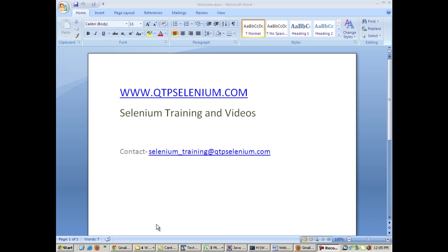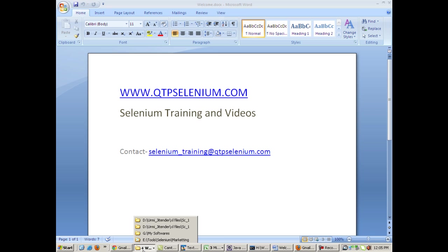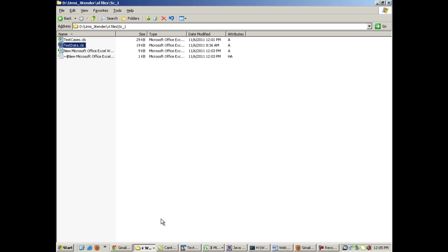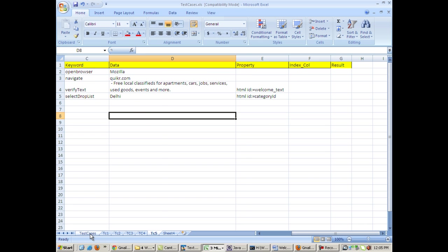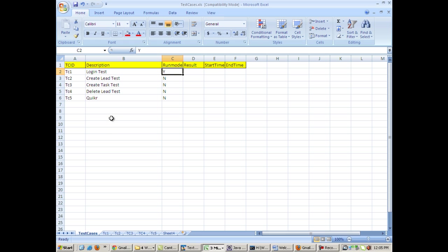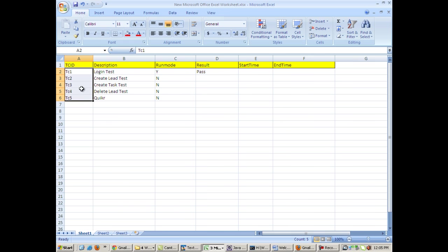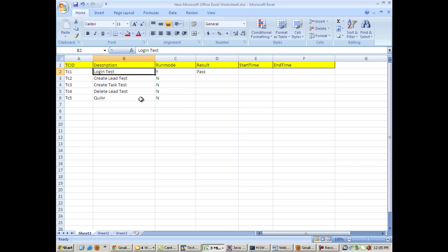Now giving you a brief overview of what we are going to make. We will be having a sheet called test cases in the data driven framework. In this Excel file, I have many test cases out here - TCIDs like login test, create lead, create task. This is of some web application.